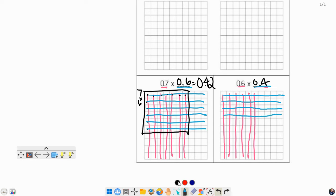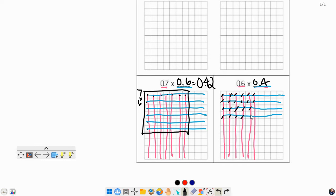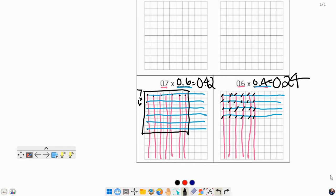1, 2, 3, 4. And this time I'm not going to outline it, I'm just going to count them. We've got 1, 2, 3, 4, 5, 6, 7, 8, 9, 10, 11, 12, 13, 14, 15, 16, 17, 18, 19, 20, 21, 22, 23, 24. We can see that we got 24 hundredths. Looking good.